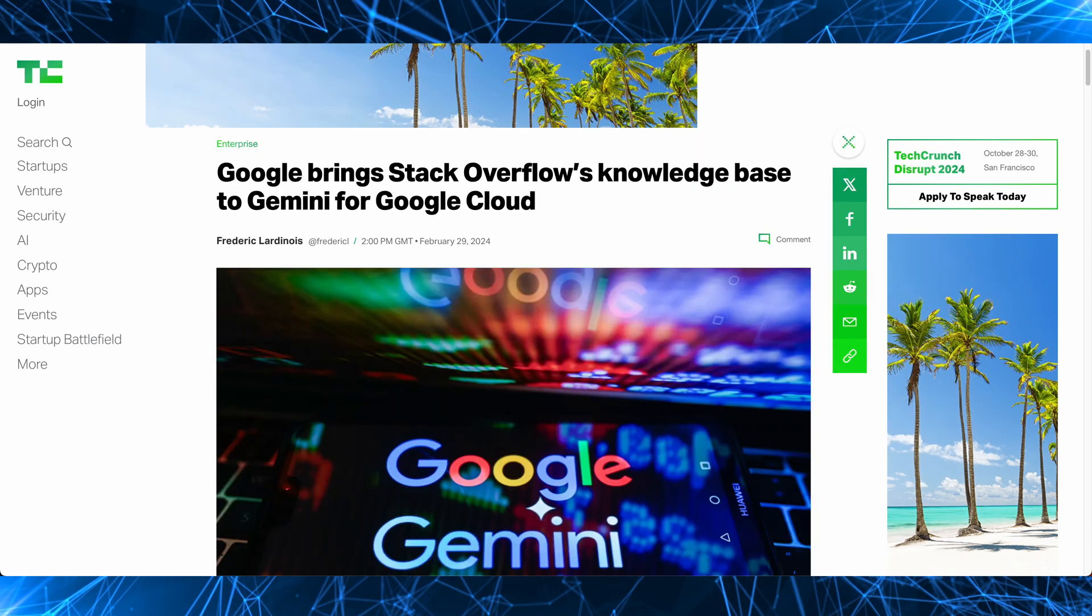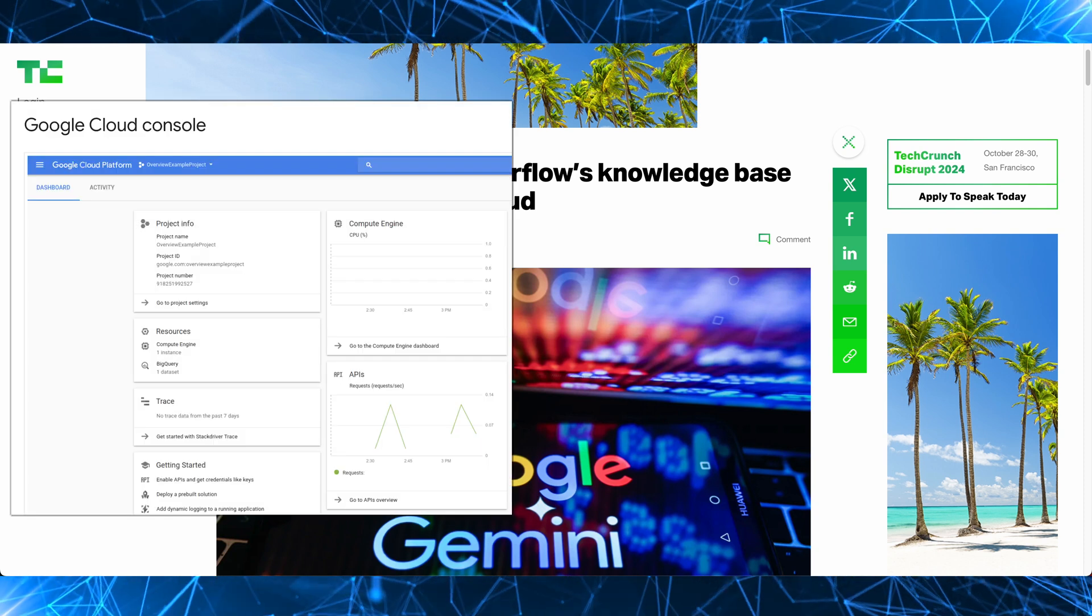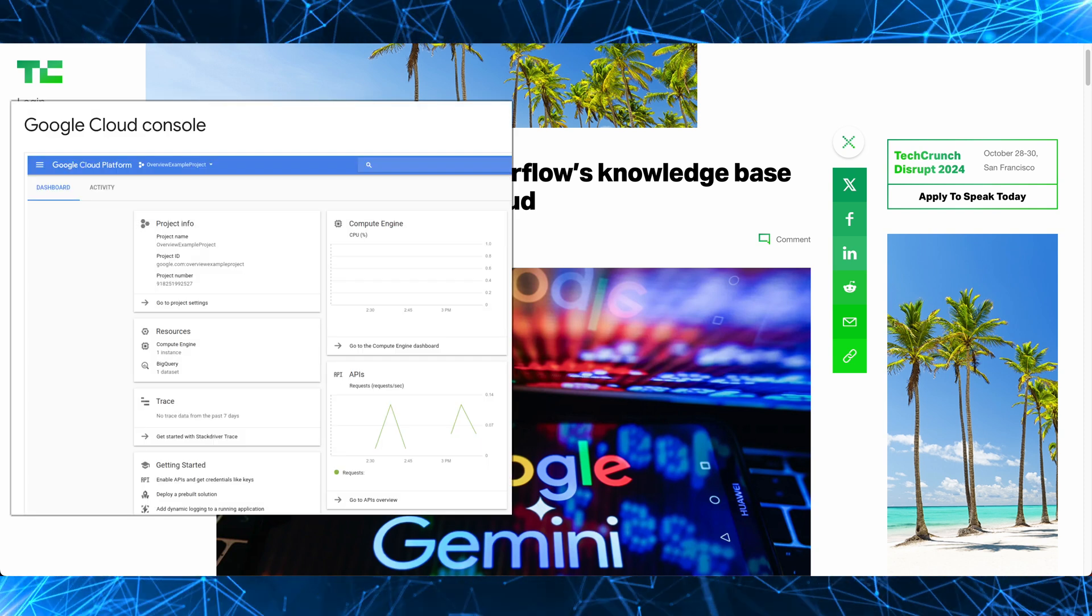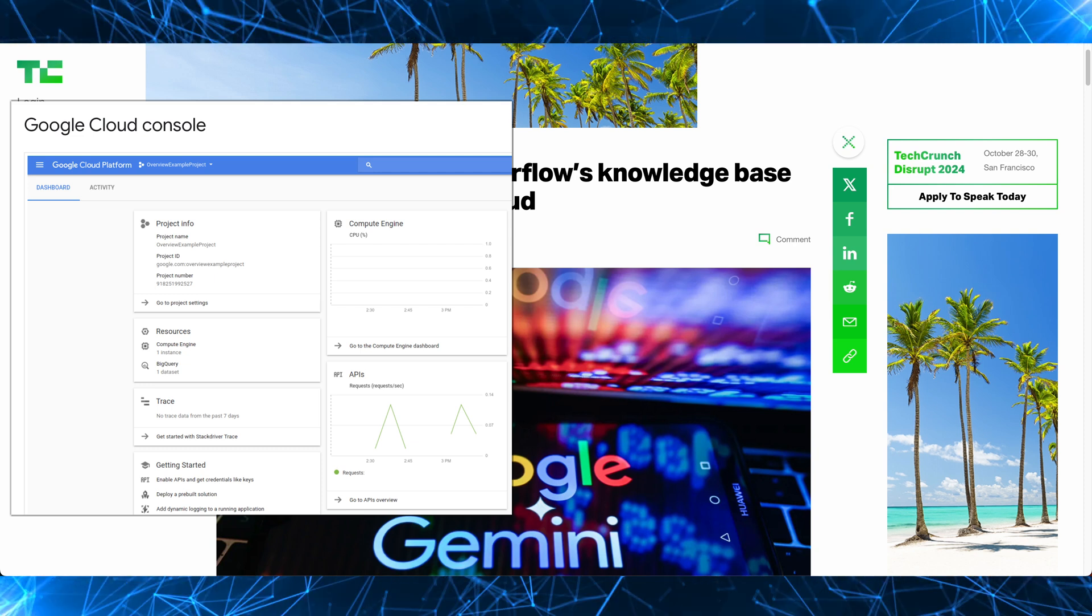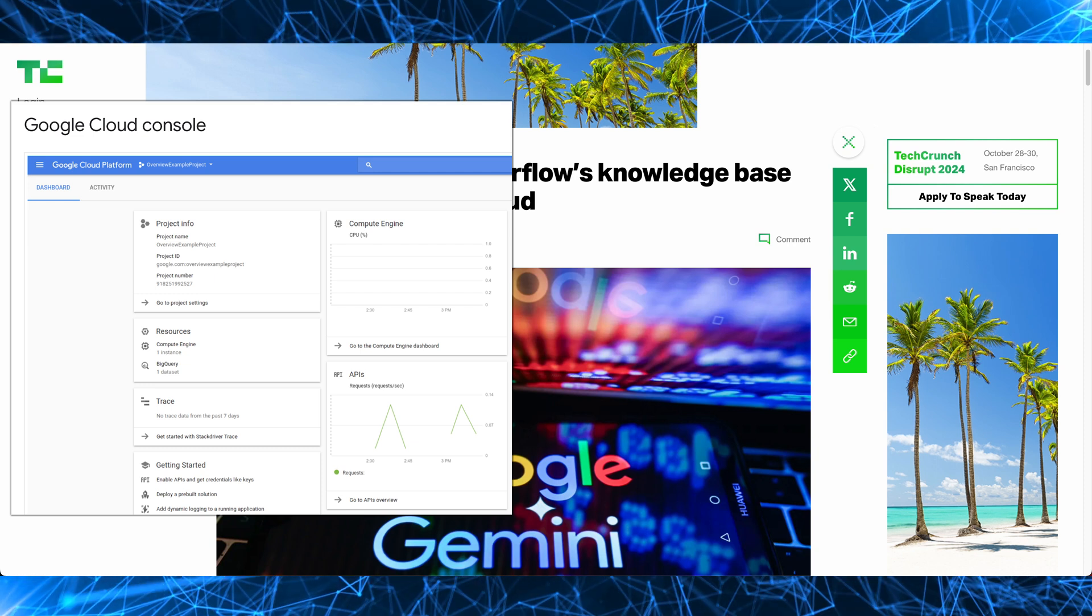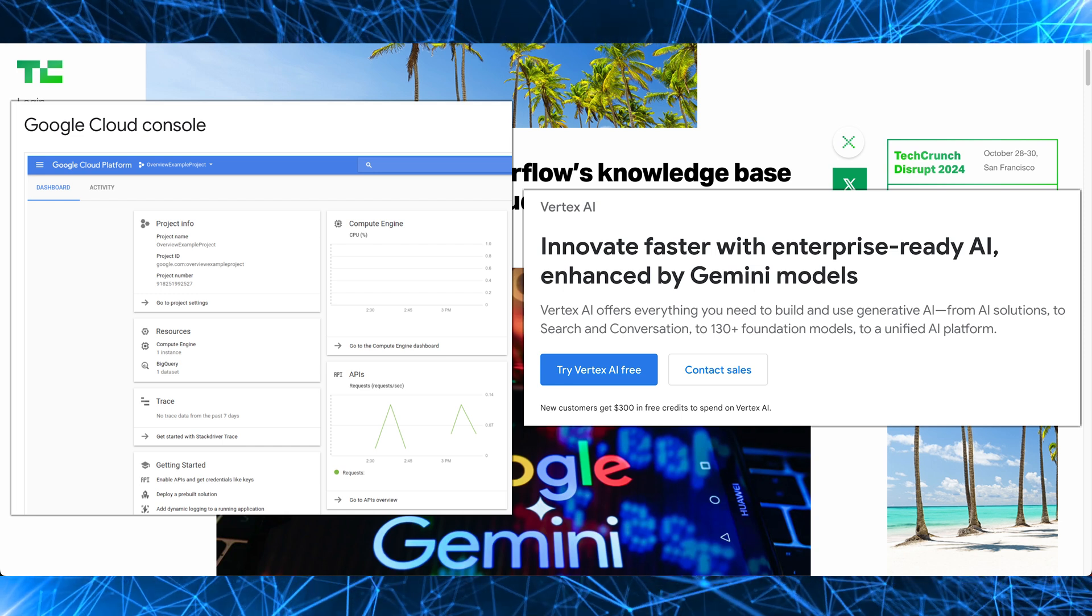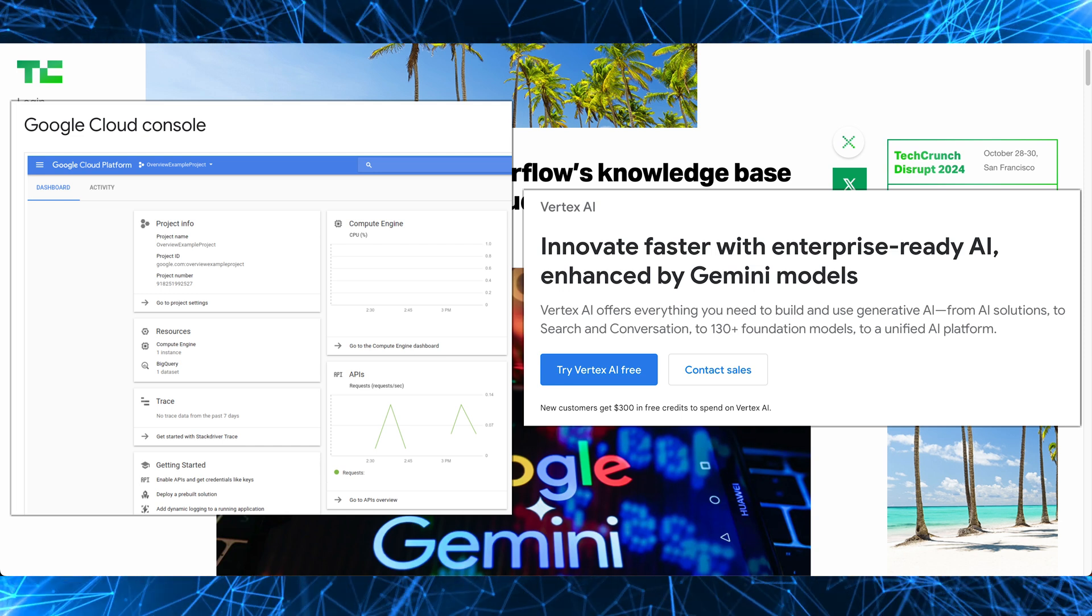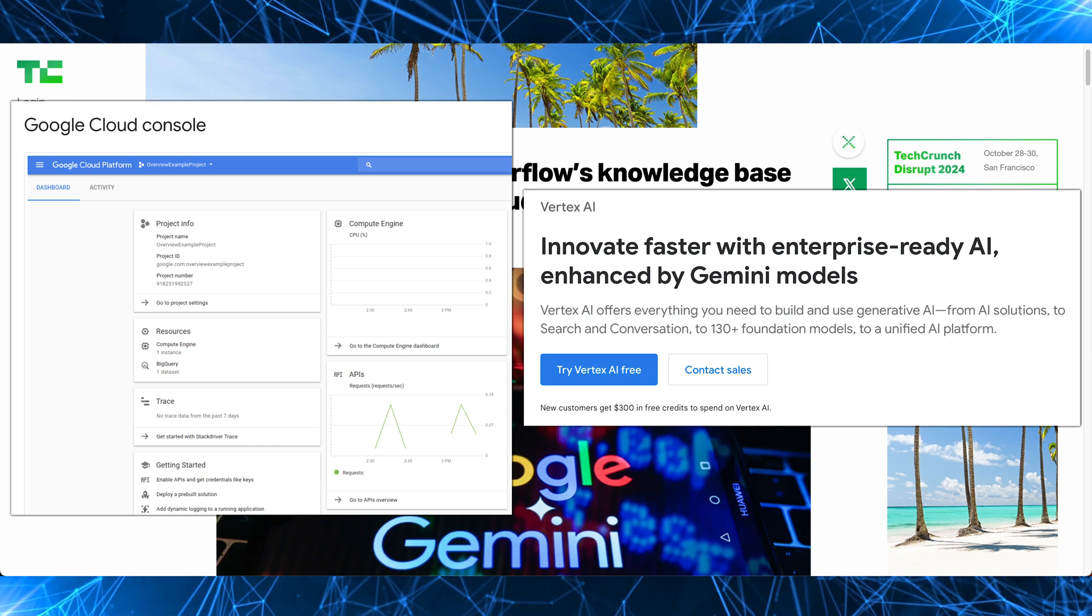Google Cloud will now have answers from Stack Overflow integrated directly into their cloud console, given that Stack Overflow will feed into the Google Gemini model. And Stack Overflow will use Google Gemini via the Vertex AI service from Google Cloud to bolster the Stack Overflow public site, as well as their other products like Stack Overflow for teams.